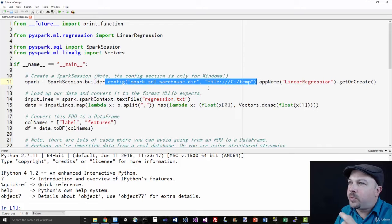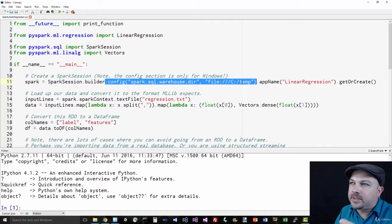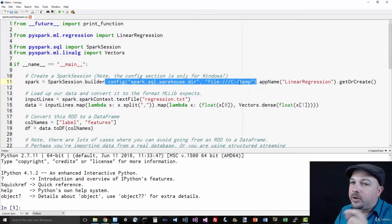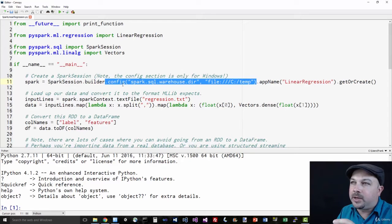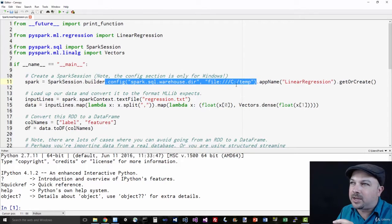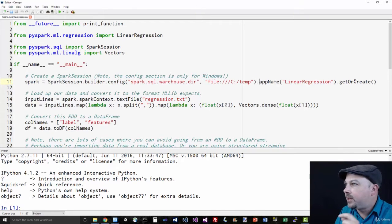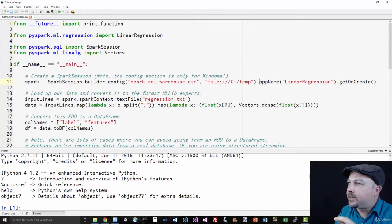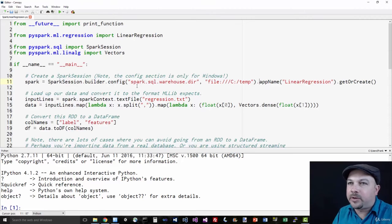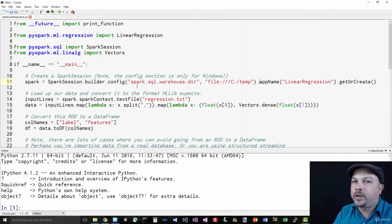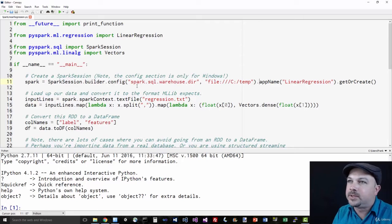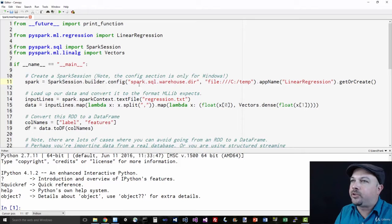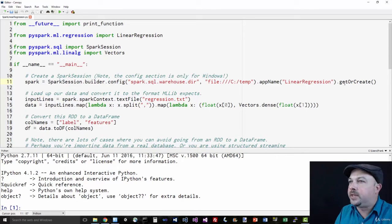Give it an app name and get or create. This is interesting because once you've created a SparkSession, if it terminates unexpectedly, it can actually recover from that the next time that you run it. So if we have a checkpoint directory, you can actually restart where it left off using get or create.